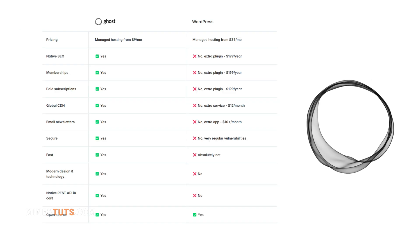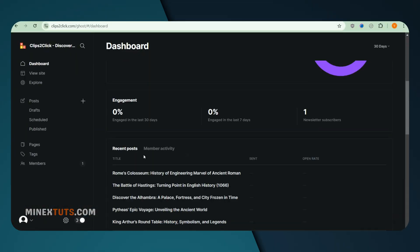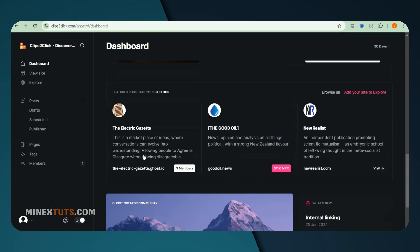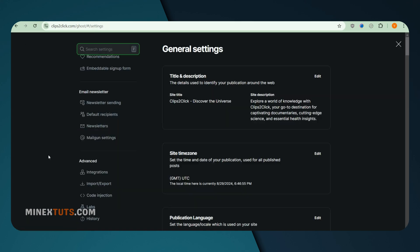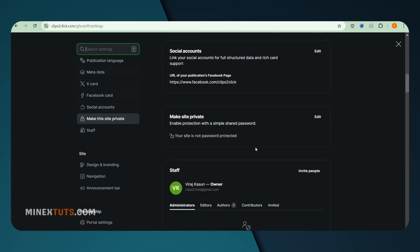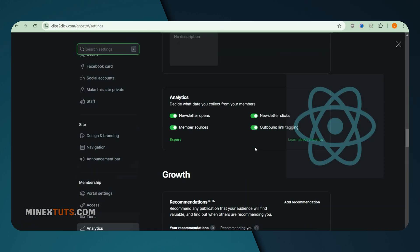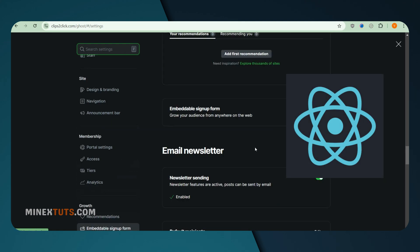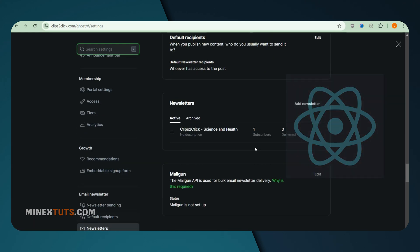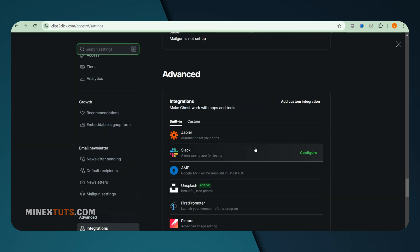So why choose Ghost? Unlike WordPress, which can often feel heavy and overwhelming, Ghost is designed for speed and simplicity. It's an excellent option for bloggers, journalists, and anyone who appreciates a clean, focused writing environment. It uses advanced technology like React that improves performance and can integrate with APIs and webhooks.